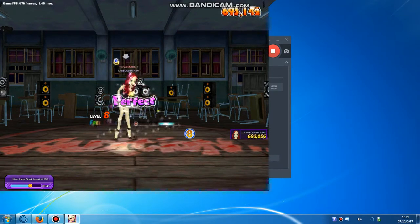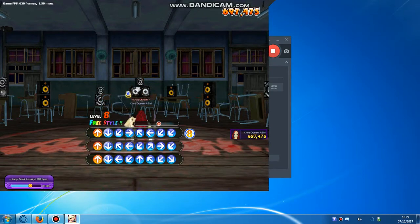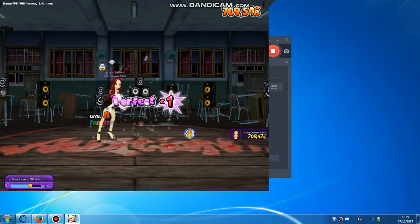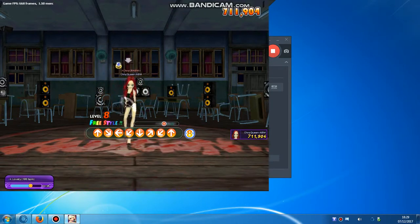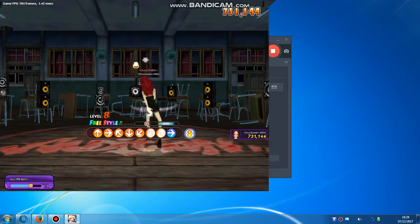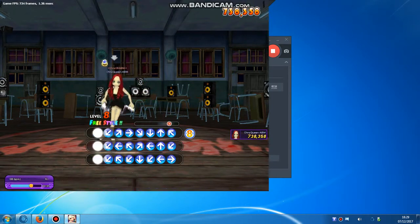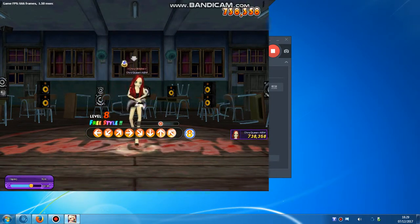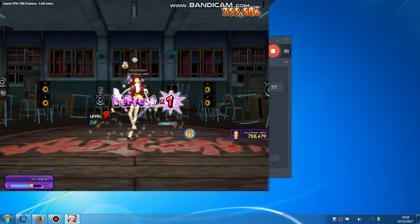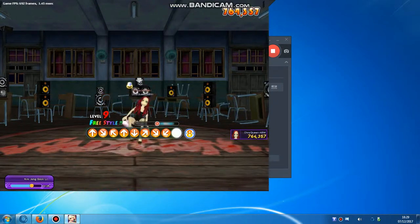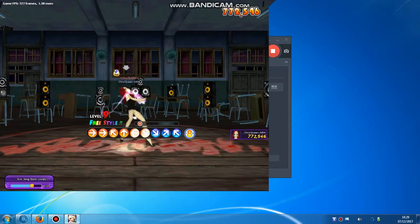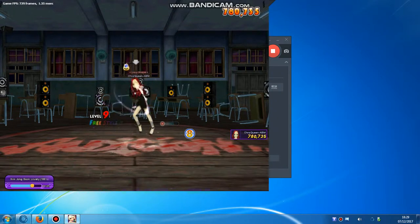널 행복하게 해주기 위해 내가 날아주게 됐어 내 모습 내가 봐도 이제 조금은 괜찮은 놈이 된 것 같아 워.